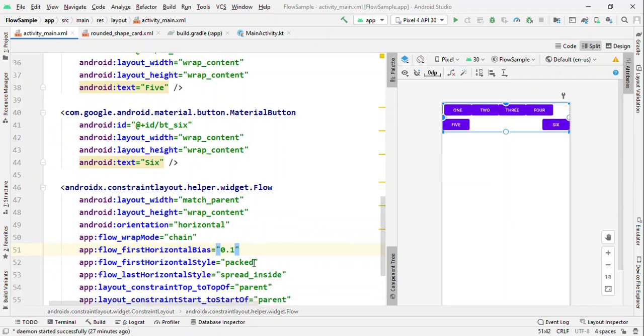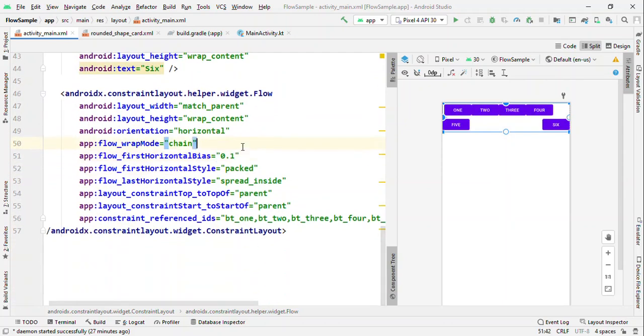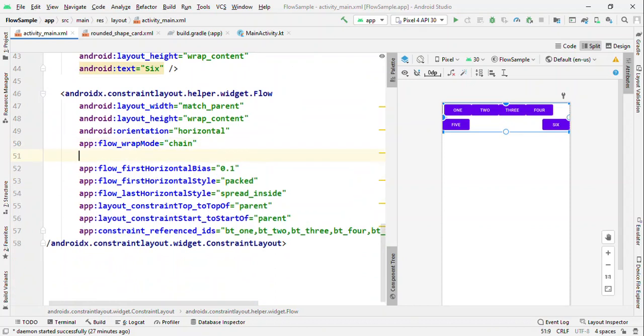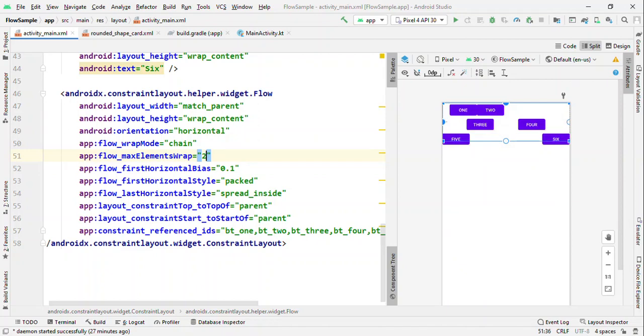Now not just this, we can also specify the number of views to be available in each row. For that we have max_element_wrap. Now I could say like just two. Now what does this mean is that only two views will be allowed in each row.